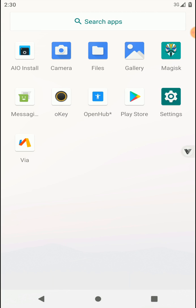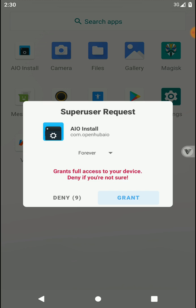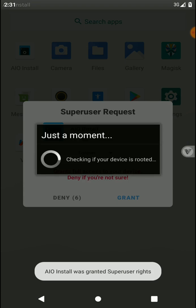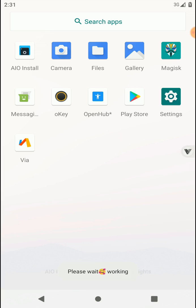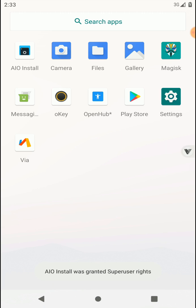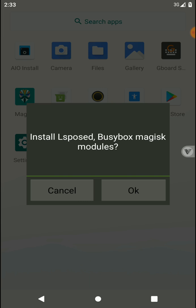Now run this application to install basic Magisk modules and other applications. When it comes to here, you need to click on this OK.